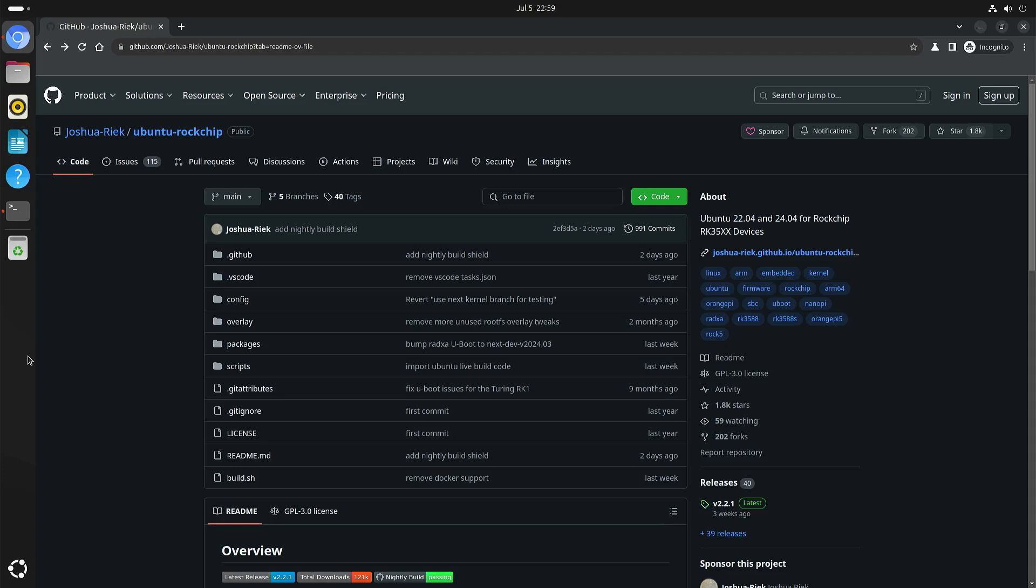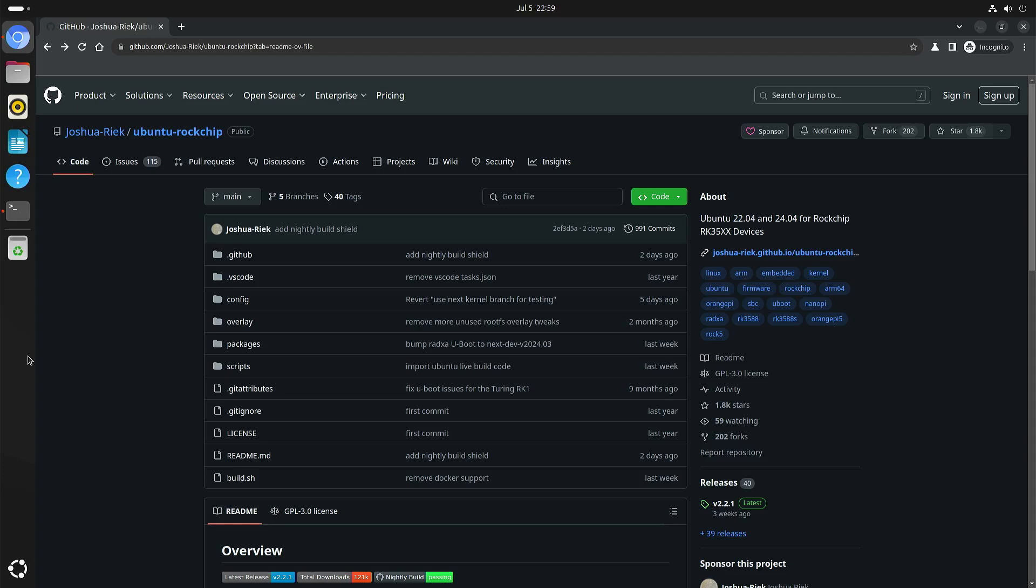Most of these Rockchip RK3588 devices have a M.2 NVMe slot. The reason why I finally did this is that I'm still struggling with the Argon 1 version 3 for the Raspberry Pi 5. I got my replacement case and I can boot the Raspberry Pi 5 with it, but it doesn't recognize the NVMe drive.